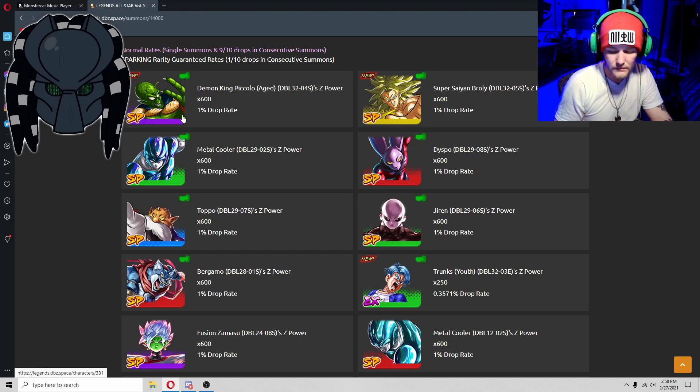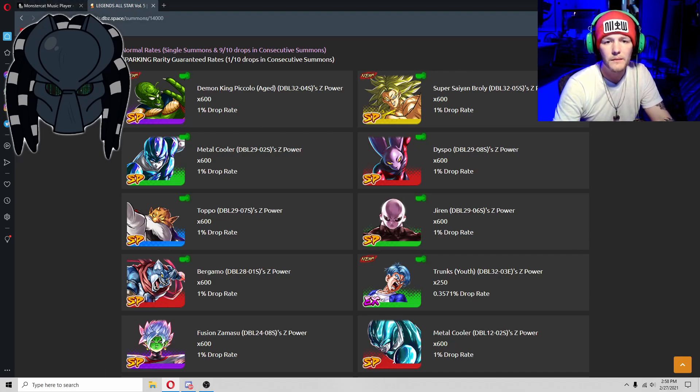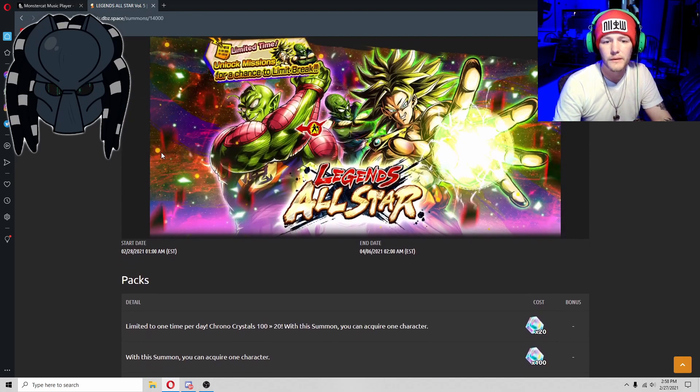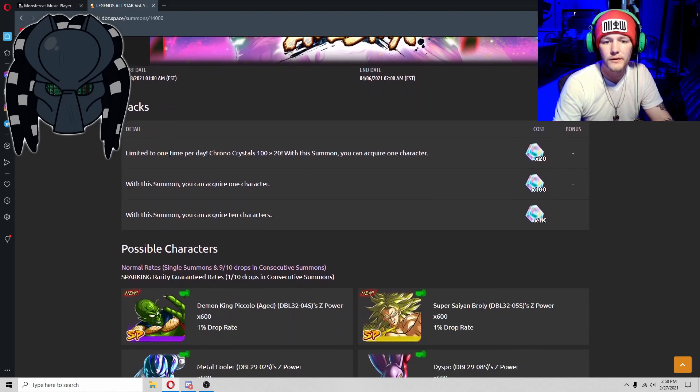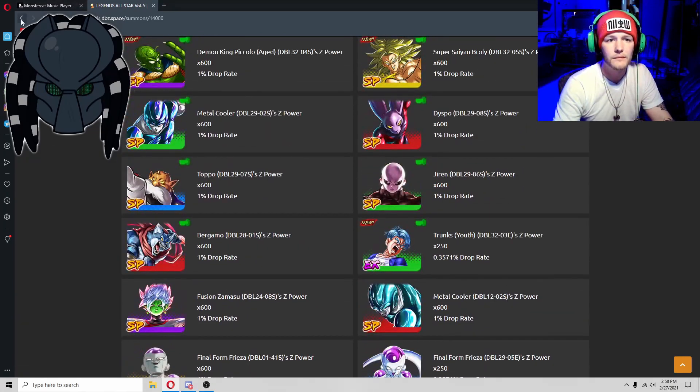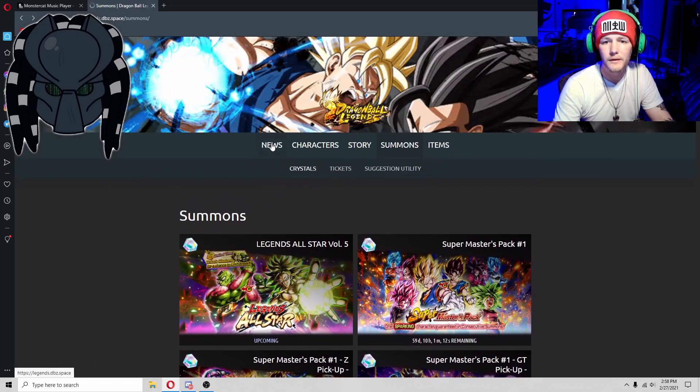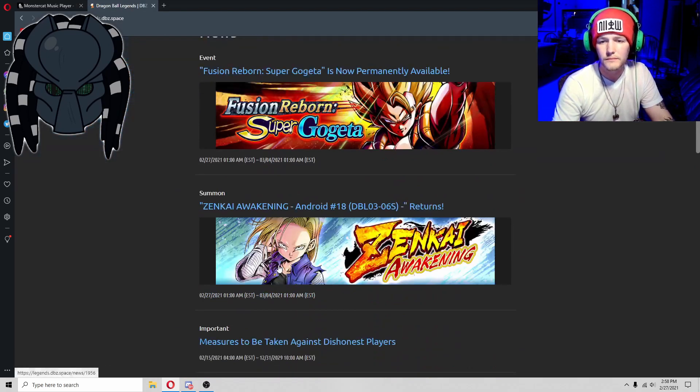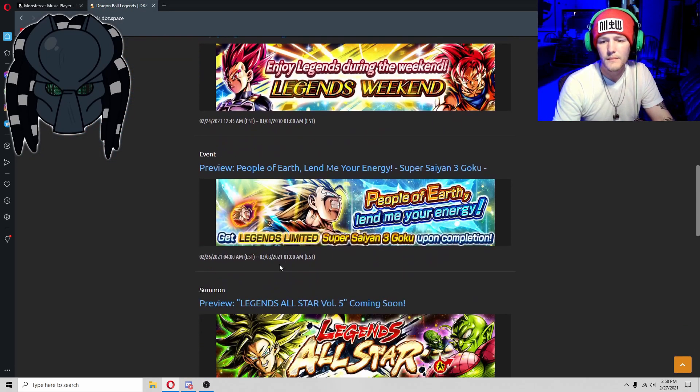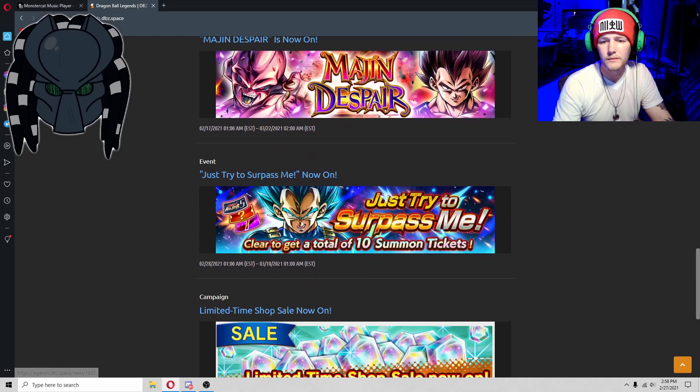Sorry guys I had to move my mic, but I don't know what banner it is talking about for the Z-Power. No clue.